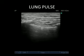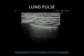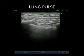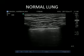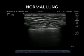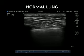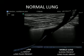The lung pulse is a pulsatile movement of the pleural line with each heartbeat, and its presence implies an immobile lung. In a normal lung, the lung sliding sign is present, A lines are present, there are no or minimal B lines, and there is no lung pulse.